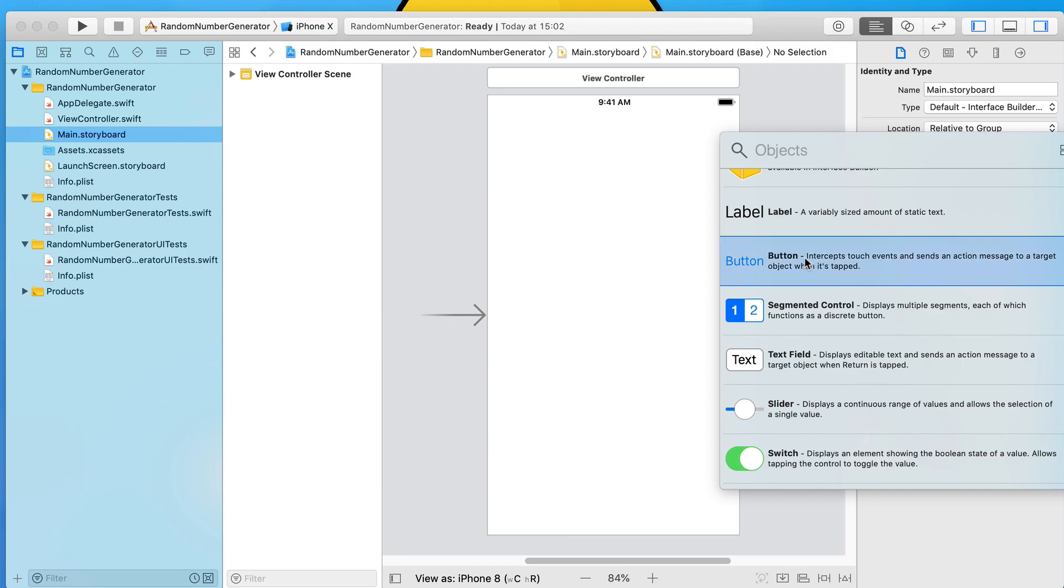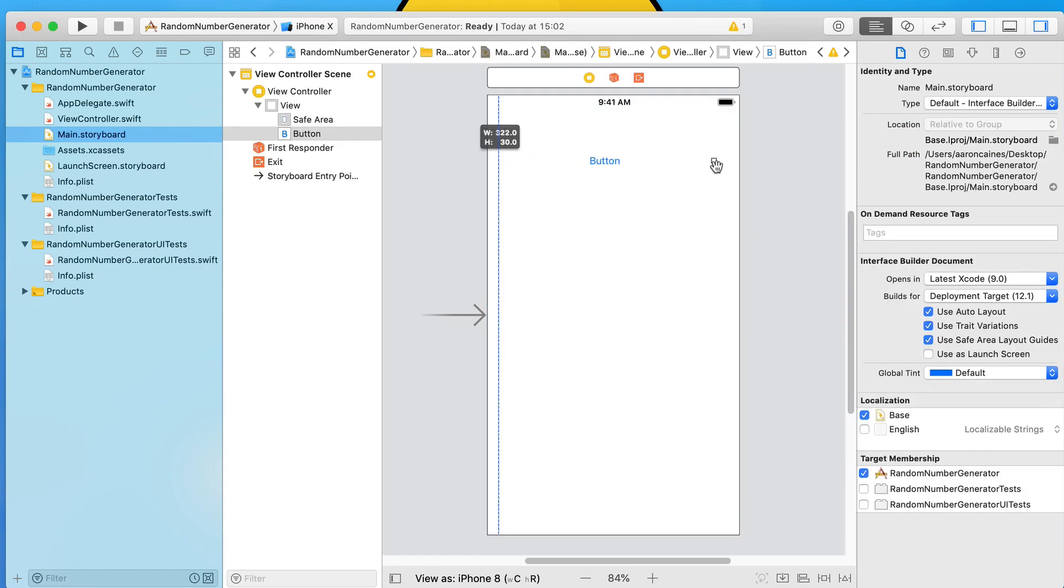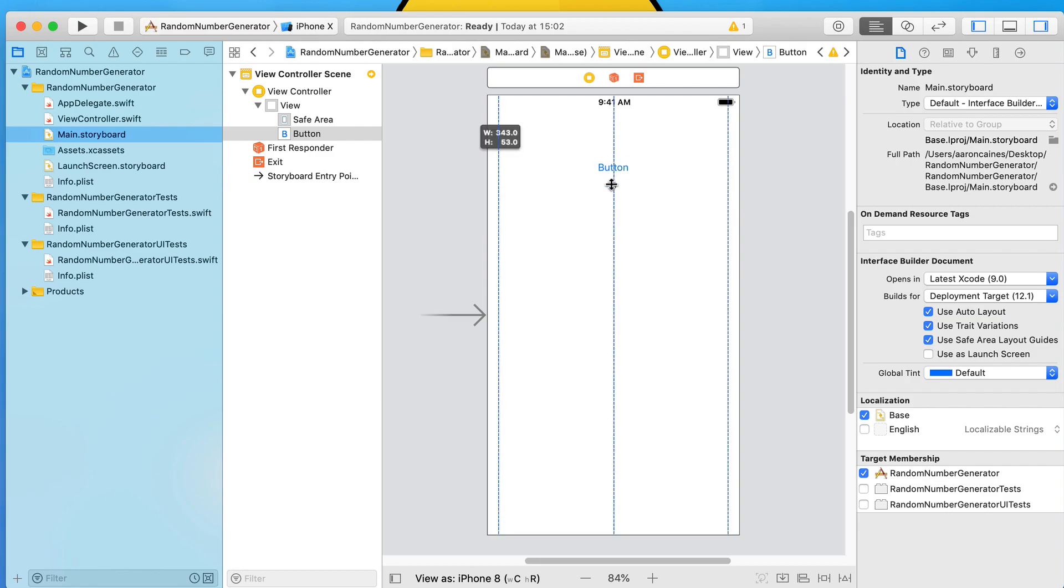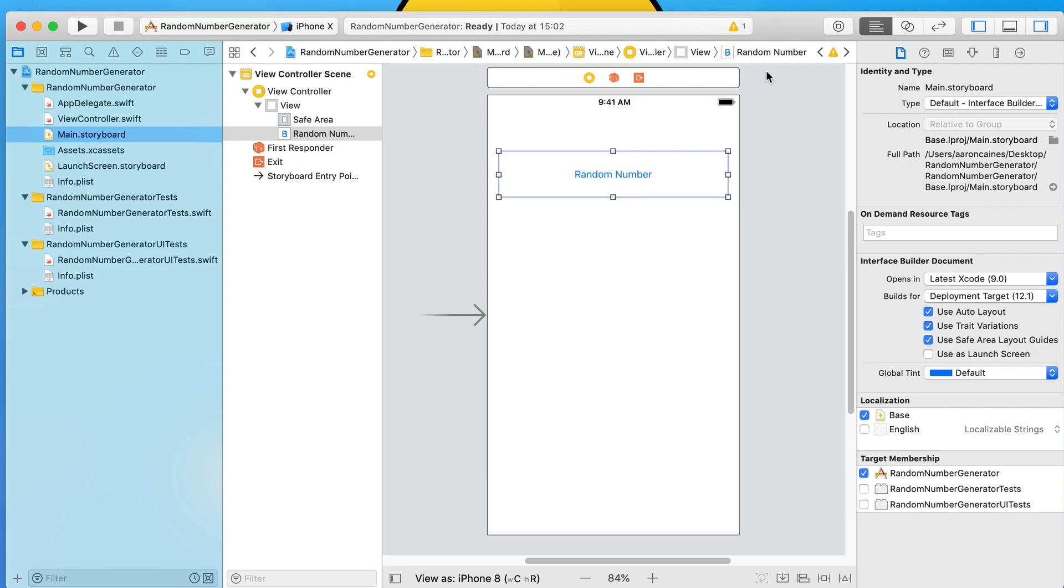In here what we can do is straight away go to our objects and we're going to simply drag and drop in first a button, which we'll space out and rename it 'Random Number'.